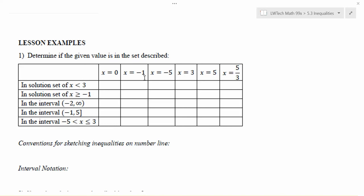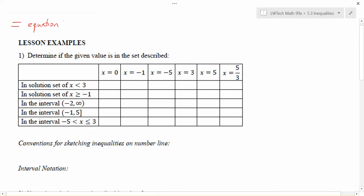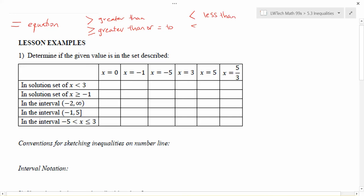So far in our course we've been working with equations. In this video and section we're going to concentrate on inequalities instead and see how they are both similar and different than equations. Keep in mind, if you are working with an equation its defining characteristic is going to be an equal sign. When working with inequalities we have several different types: greater than, greater than or equal to, less than, and less than or equal to.